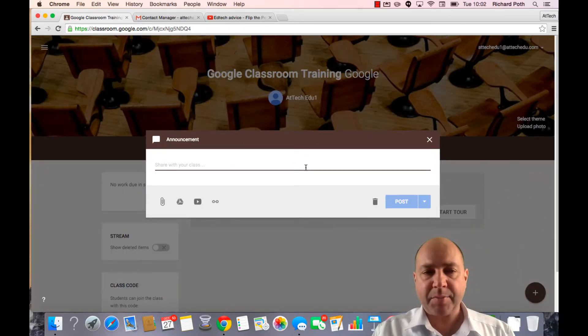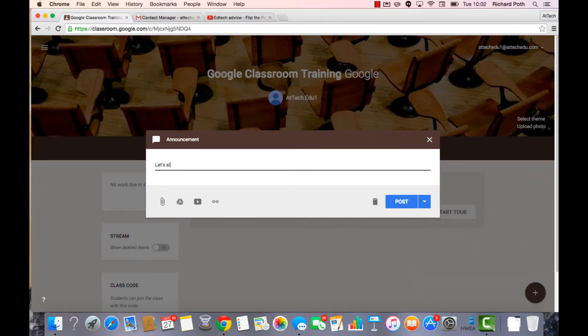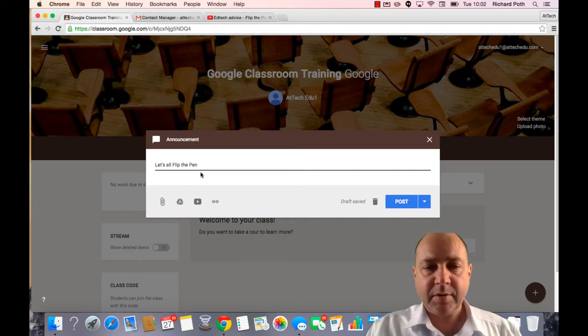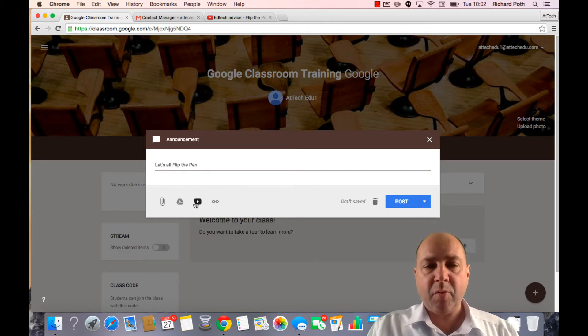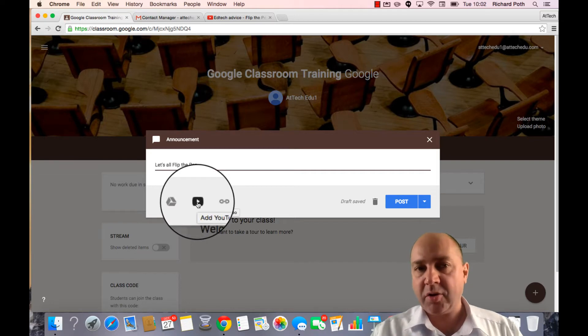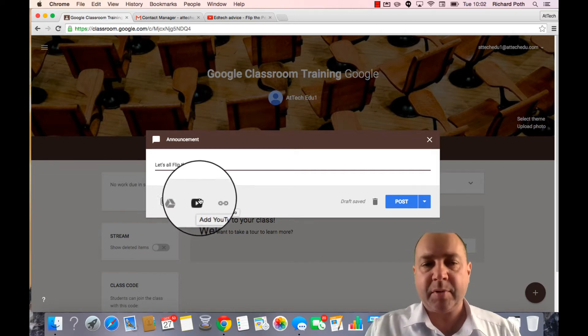Let's put an announcement in there. So here's my announcement. What I want to do is I want to add a little video that goes along with this announcement.